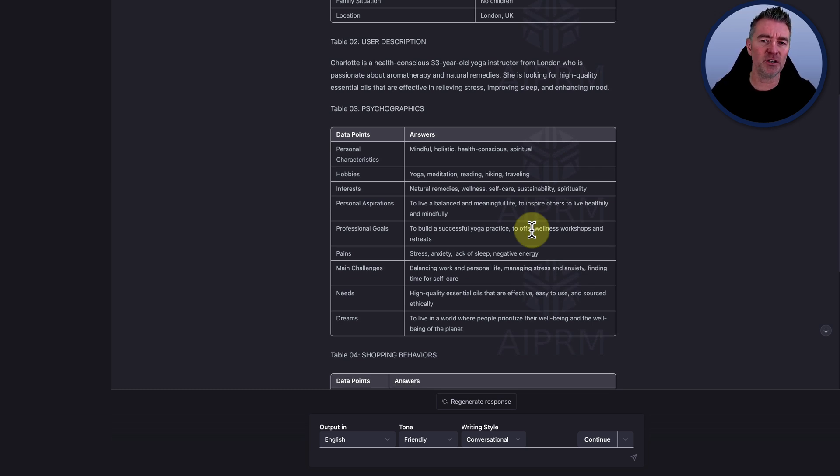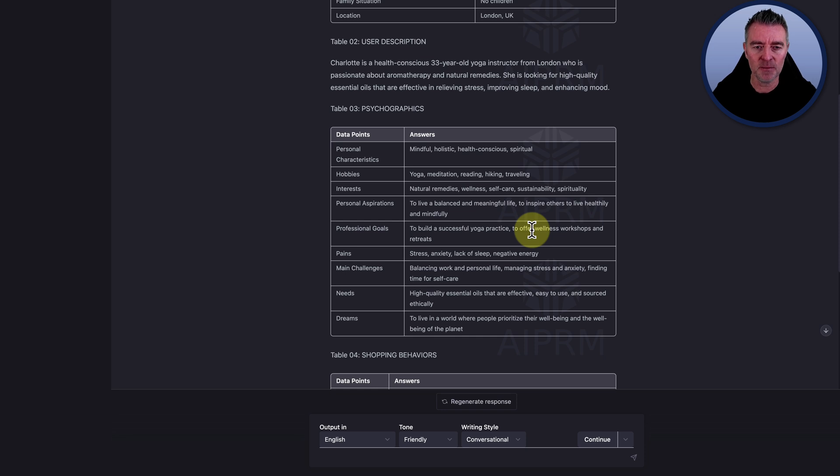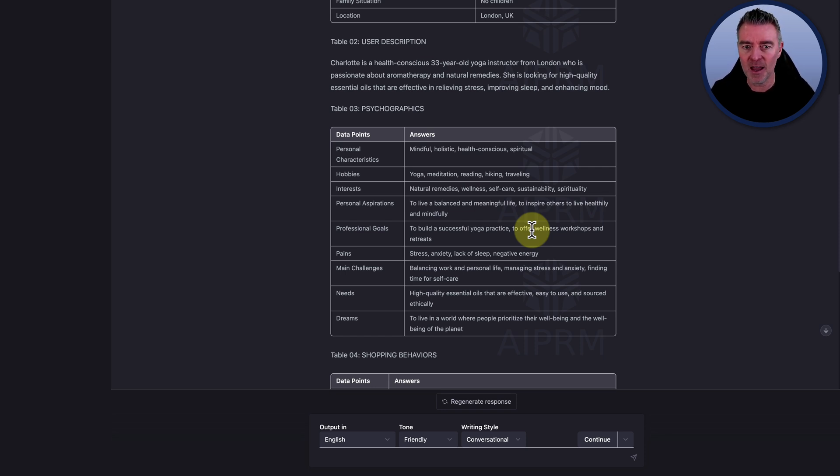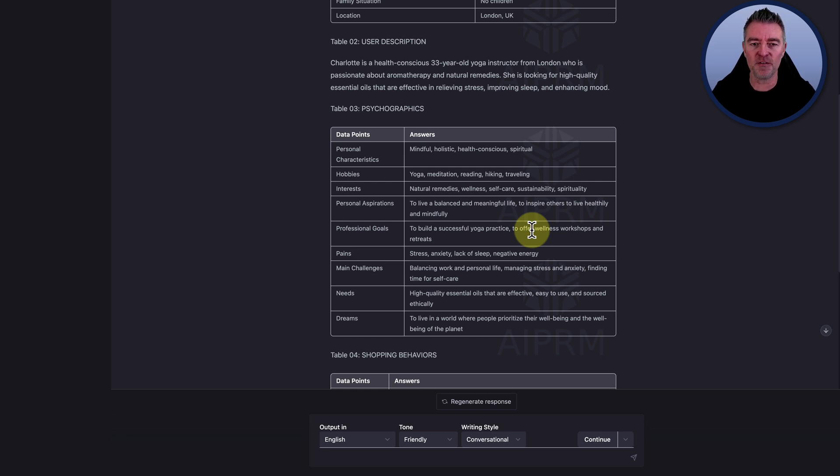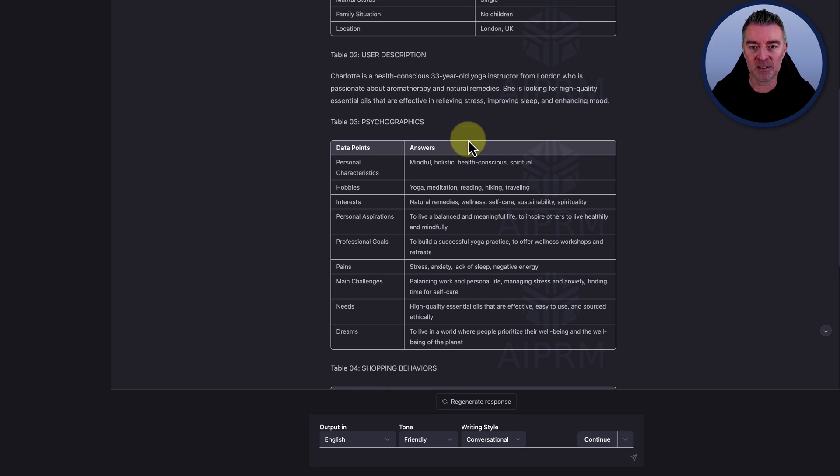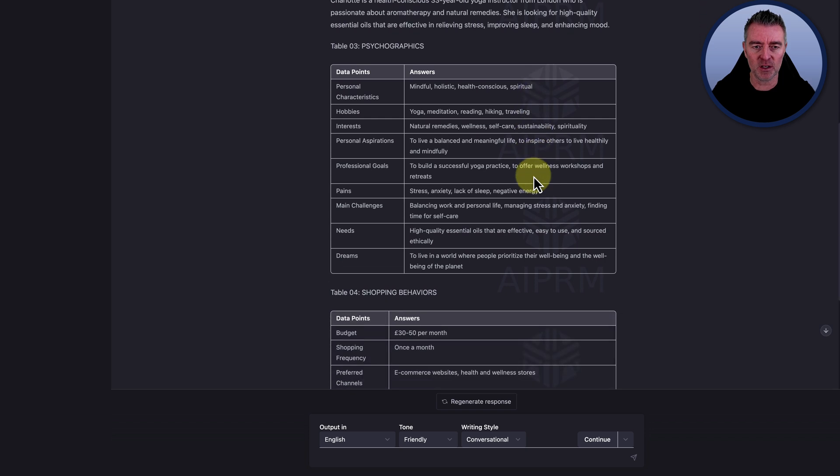Then the next thing is the user description. And this is really good because it kind of gives you an overview of your target customer. Charlotte is a health conscious 33 year old yoga instructor from London who is passionate about aromatherapy and natural remedies. She's looking for high quality essential oils that are effective in relieving stress, improving sleep and enhancing mood. So that's a really good user description.